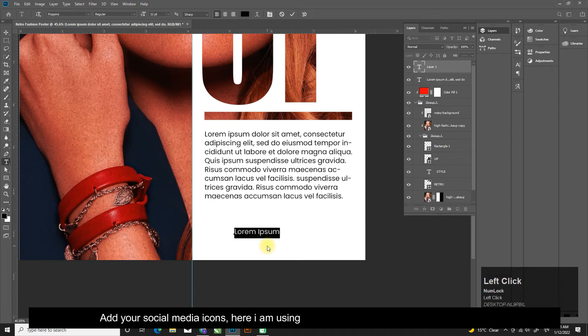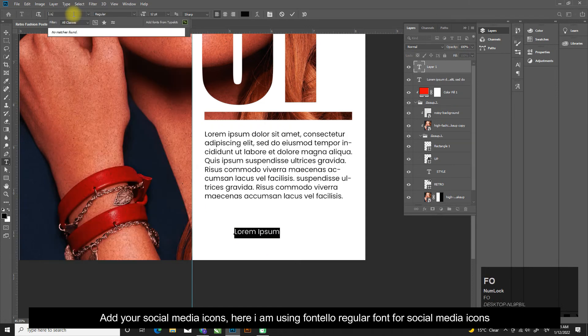Add your social media icons. Here I'm using Fontello regular font for social media icons.